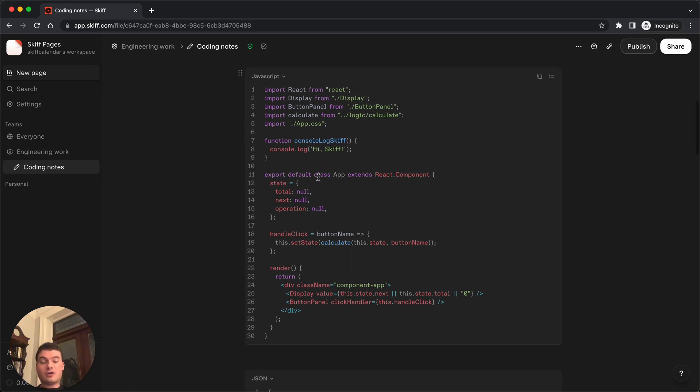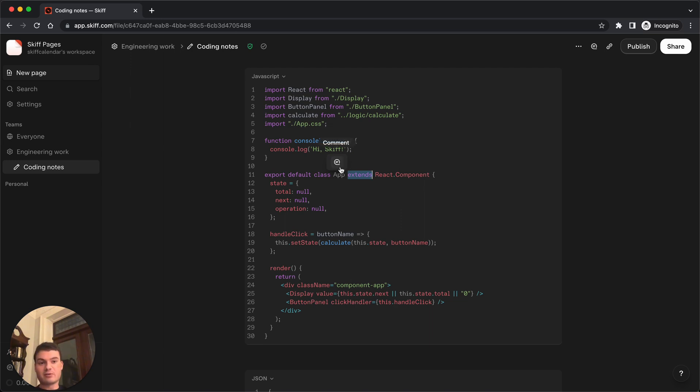You'll also be able to add comments on code, just like you're doing a code review. Because Skiff documents are fully collaborative, your other collaborators will be able to see and respond to these comments.